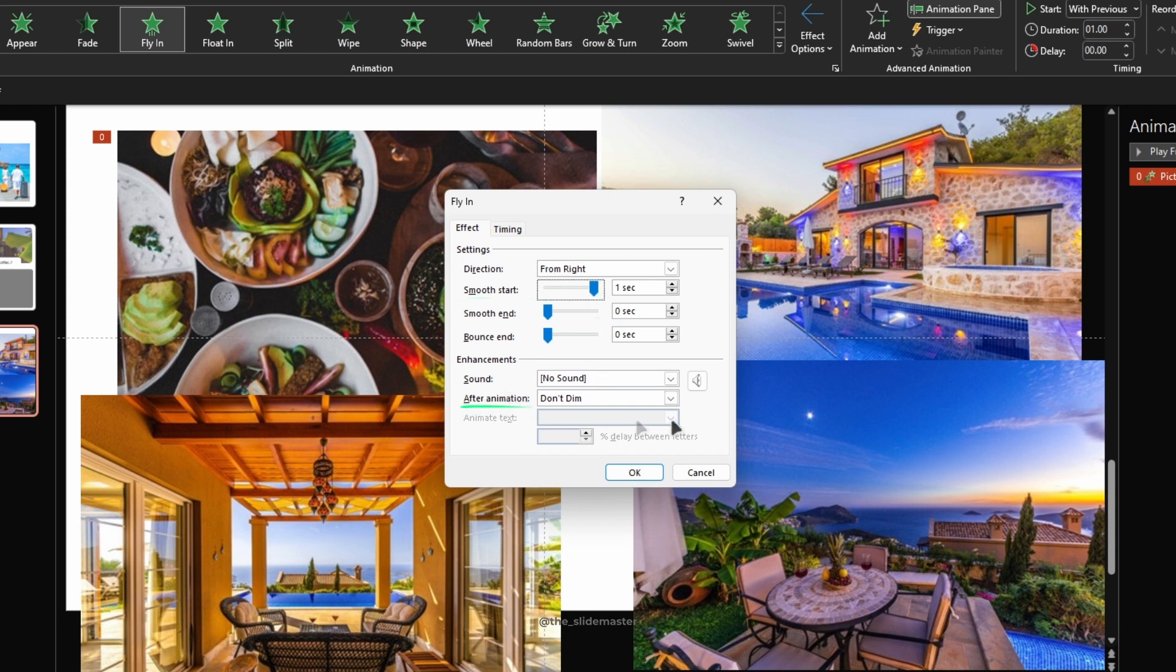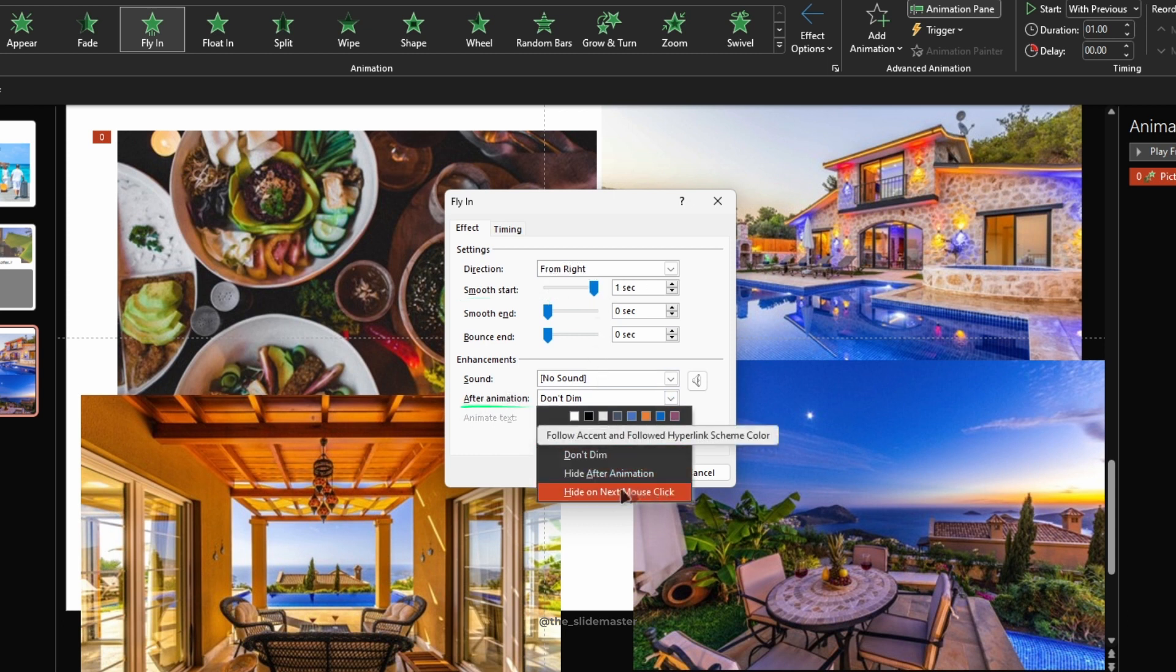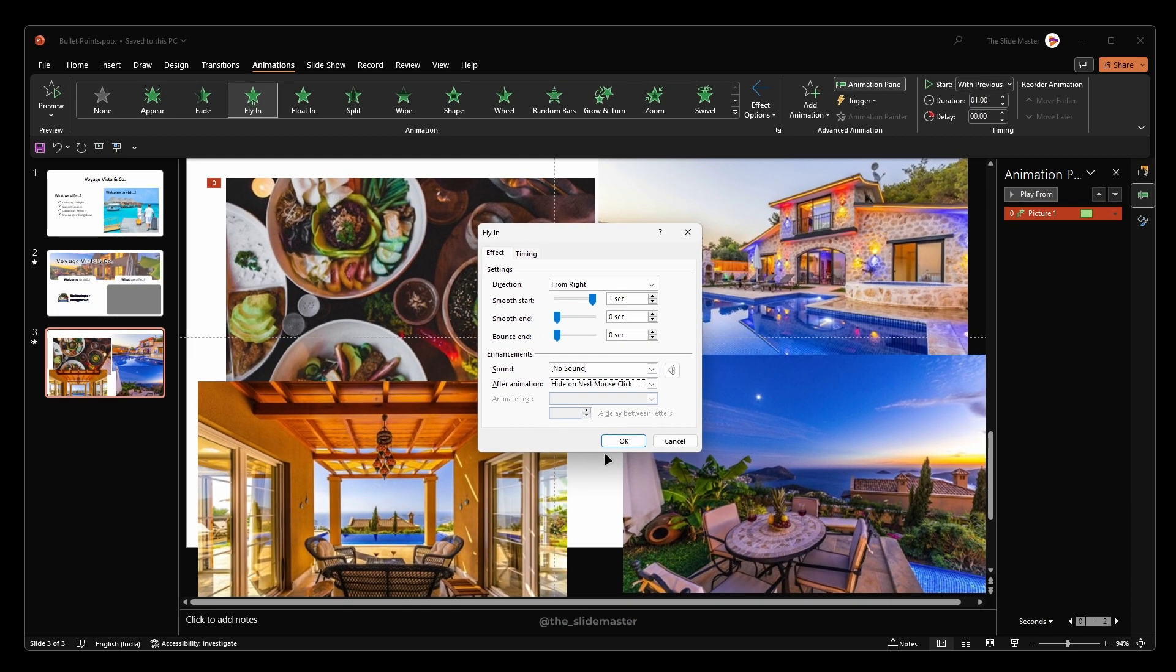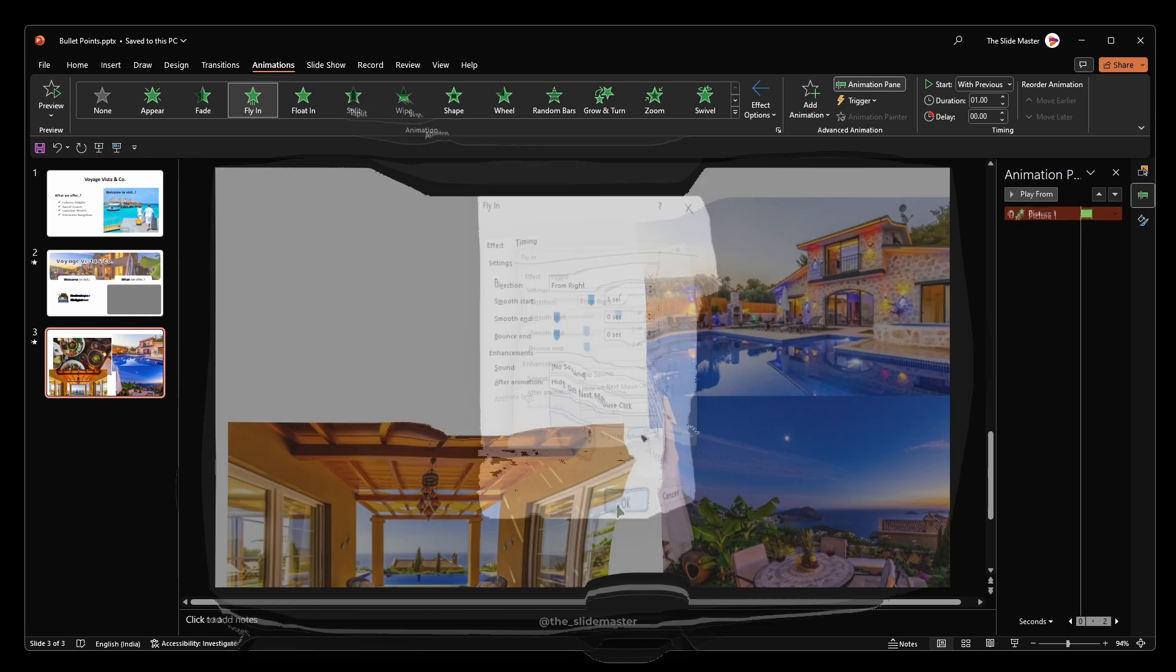Under the After Animation dropdown, select Hide on Next Mouse Click as we did for the bullet point groups. Hit OK to apply the changes.